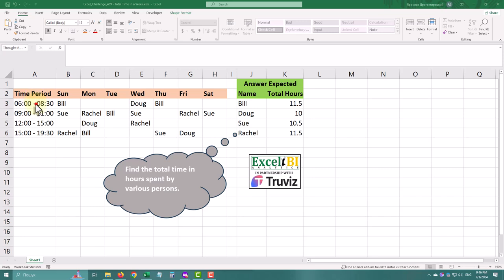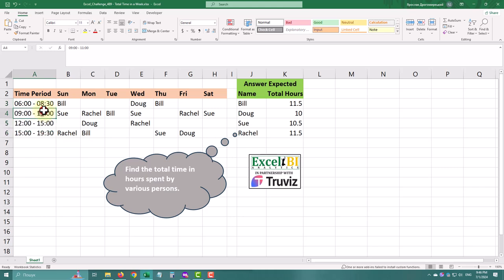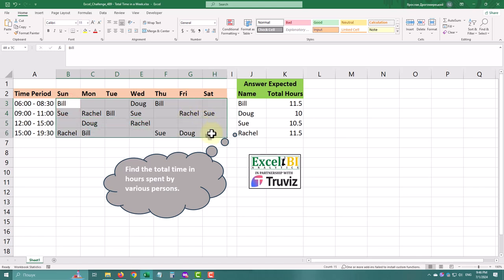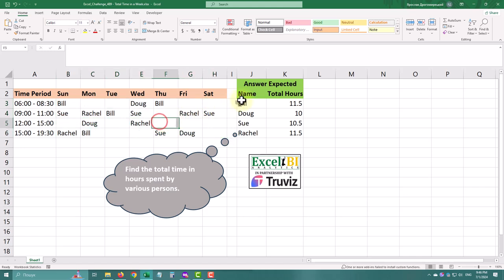The task is to find the total time spent by various people. The first table contains a time period and some names throughout days. The answer should contain only names and total hours. But how can we achieve that?